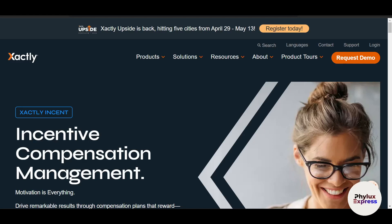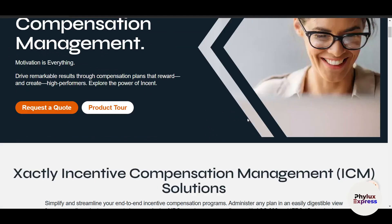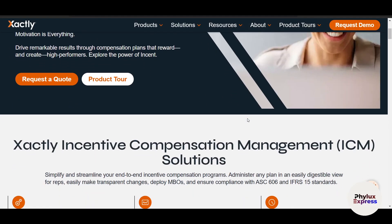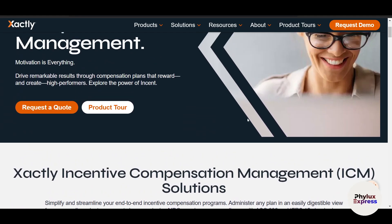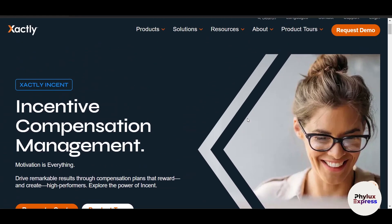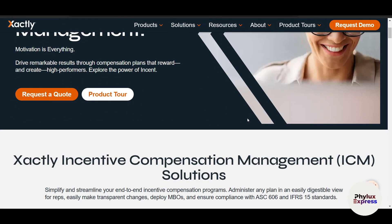Are you struggling to manage your complex sales compensation plans, track performance metrics, or ensure accurate payouts? Managing sales incentives doesn't have to be stressful. Welcome to Xactly Incent, the ultimate platform for streamlining sales compensation and management.